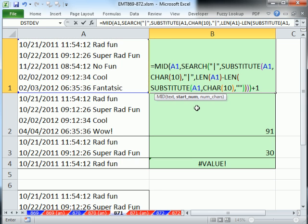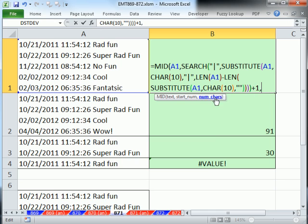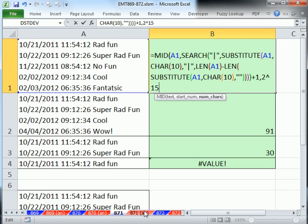What's the starting number? That right there, comma, and the number of characters. You have to put something big enough so that you get it all the time. I'm going to put 2 carat 15, which is more characters than a cell allows, one more than a cell allows. So that'll always get it.